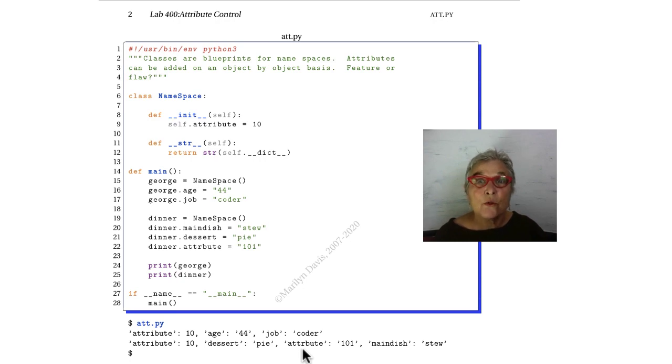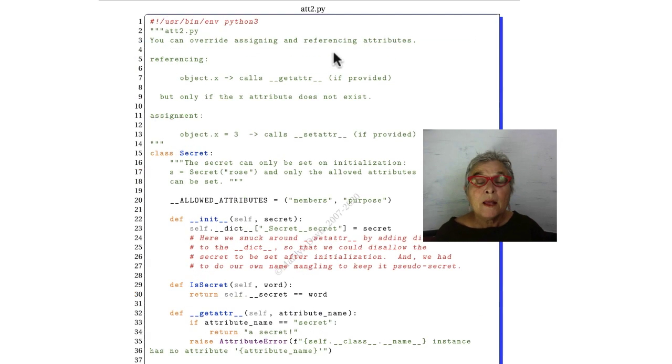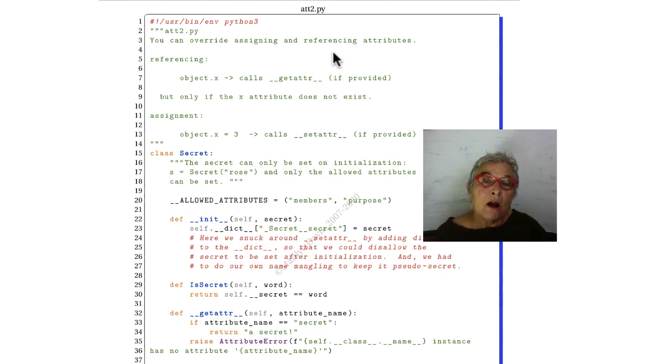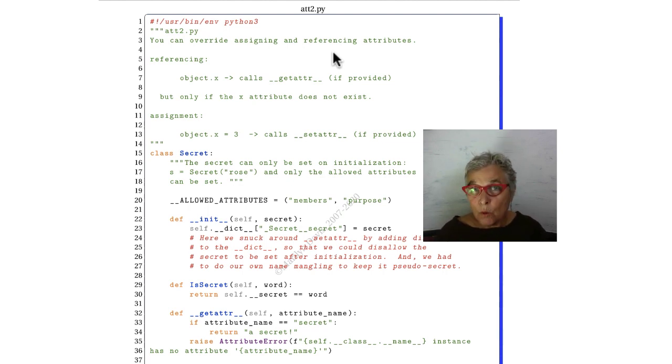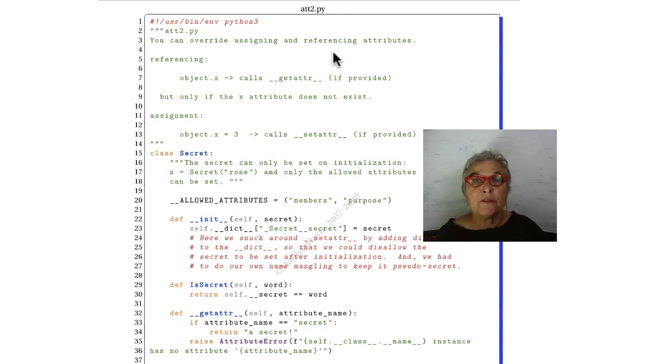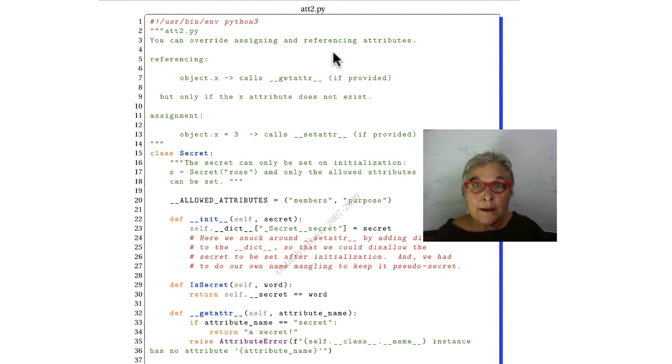Here we have at2. There are various schemes for supporting encapsulation in Python. By default, everything's wide open.